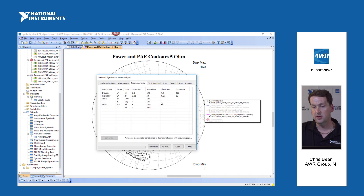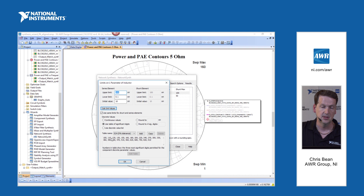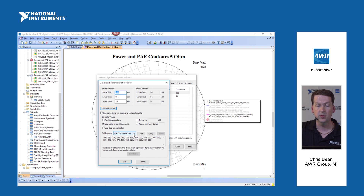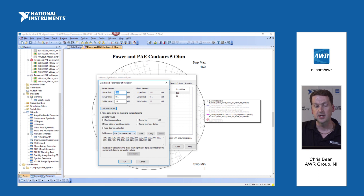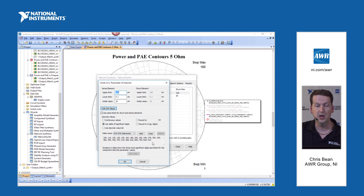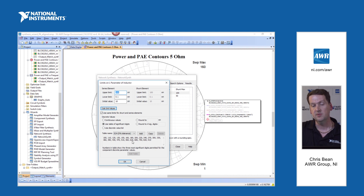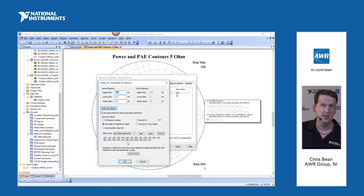The next tab is parameter limits. Looking at the inductor settings and pulling up the user interface, you can see we're going to consider only five percent tolerance standard parts. These show the inductor values we're going to use as we search topologies for our matching network — only these values. The idea is that if you have a design kit in the lab that's a five percent tolerance kit, you can tell the wizard to only use those parts when searching for answers.